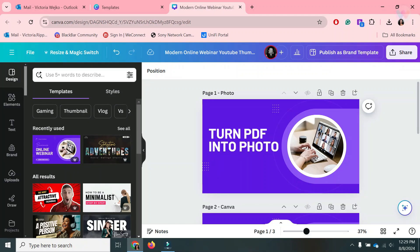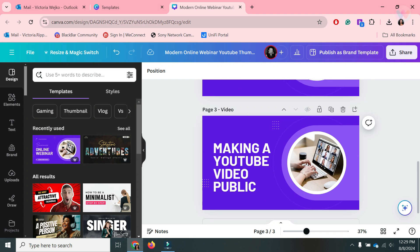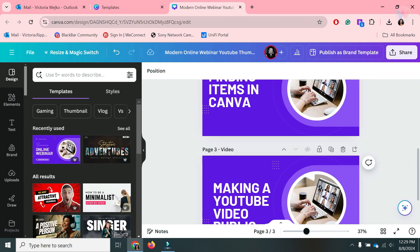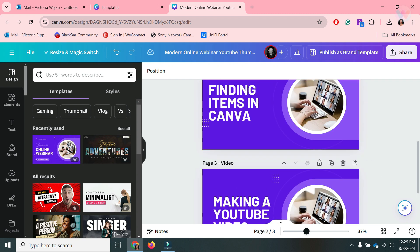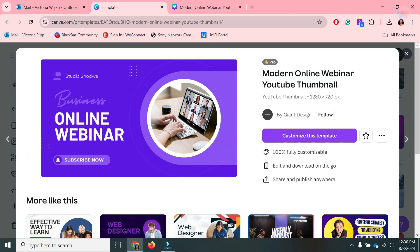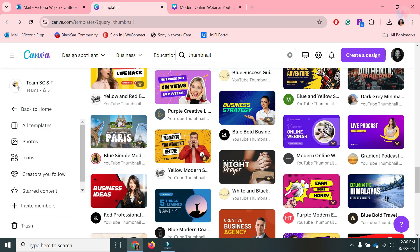I just realized while working on making thumbnails for these videos and how-tos, I figured I should share. So what I do is I went in and found a template I liked in Canva.